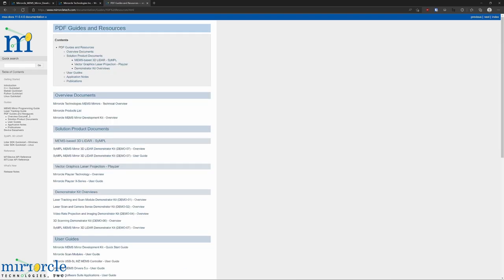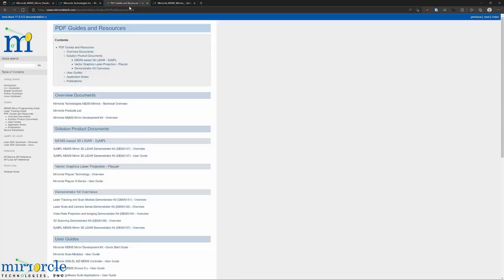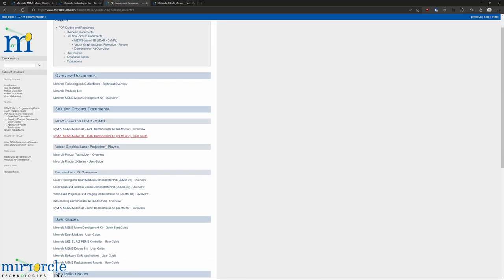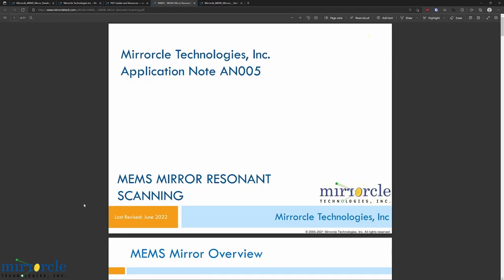Some key documents for understanding the topics of this video are the MEMS mirror technical overview and application note 5, resonant scanning. For now, we'll assume you've read these documents and we'll be demonstrating how you can use Mirrorcle's development kits and included software suite to employ the aforementioned three modes of operation.